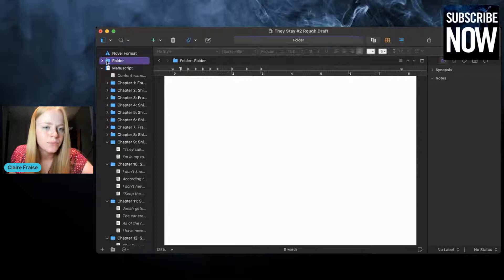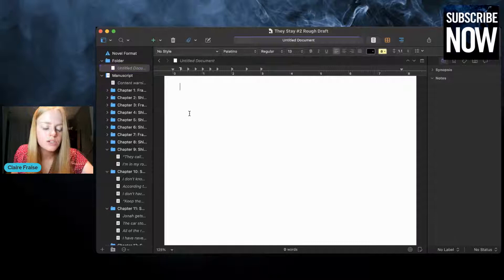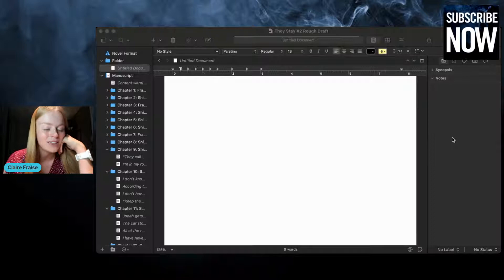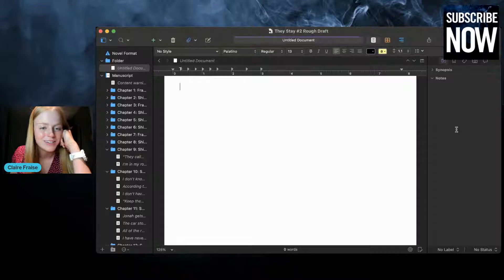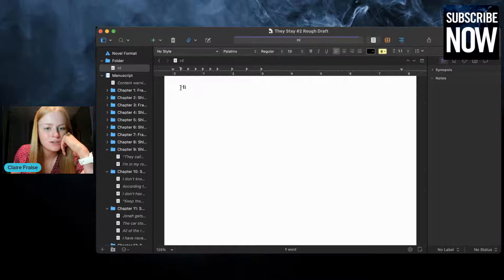If you click 'new folder,' that will create a new folder and you can name it anything you want. If you open your folder and then click the plus button again and click 'new text,' that will put a text document into that folder. I'll be honest — when I first downloaded Scrivener, I never watched a single tutorial and just figured it out as I went. So some of my habits might not be the easiest way. If any of you know easier ways, please comment and let me know!